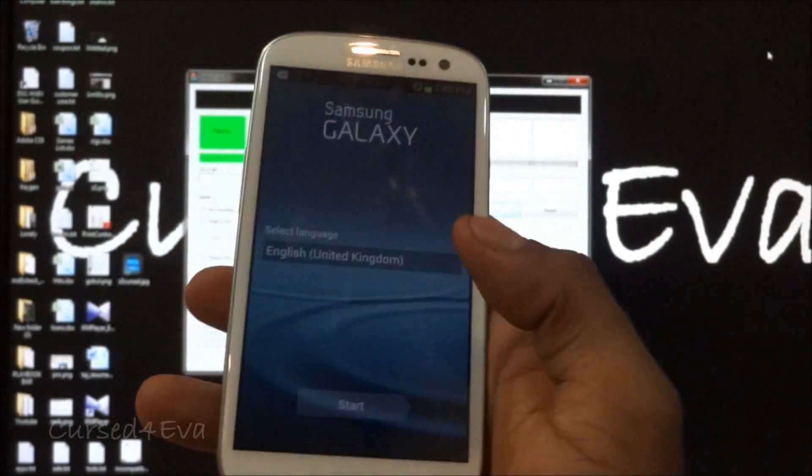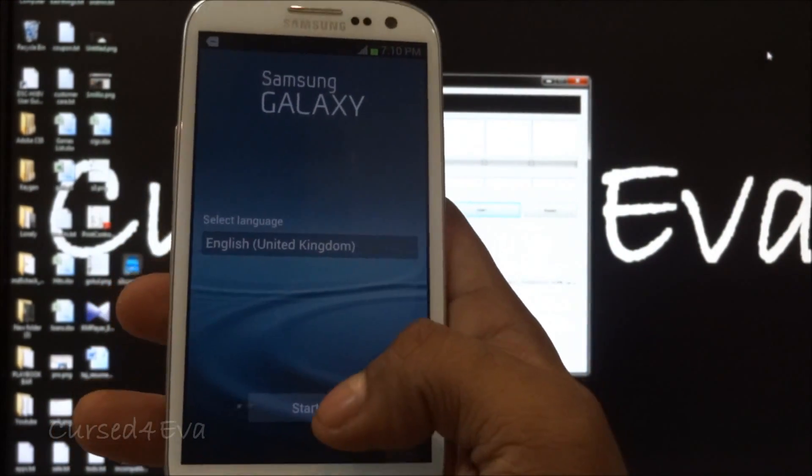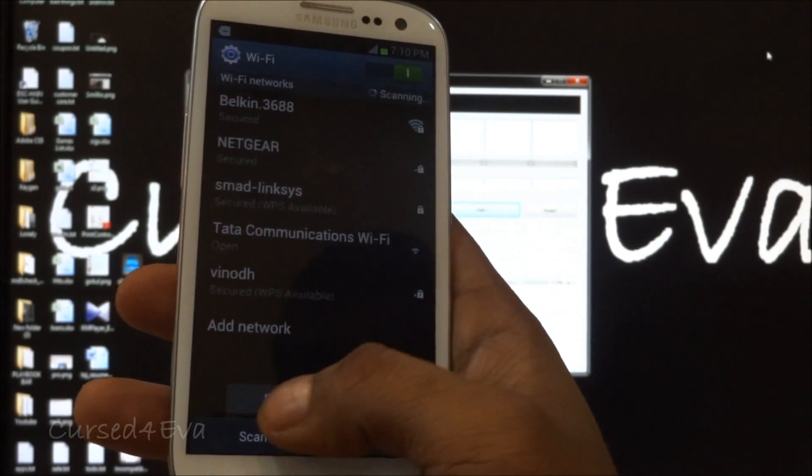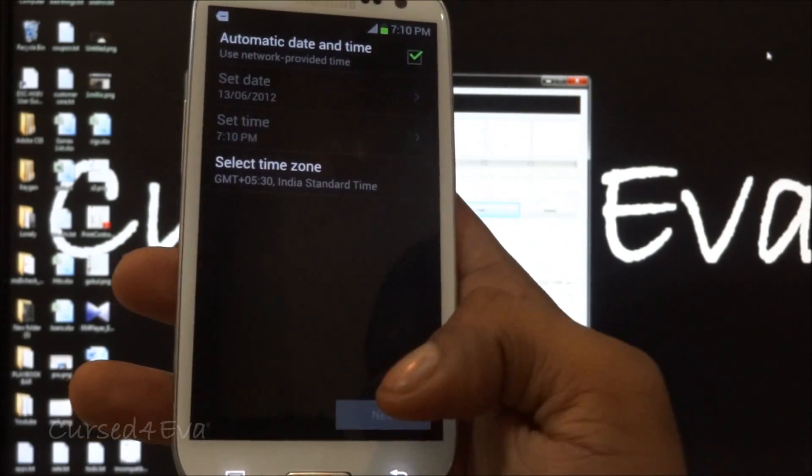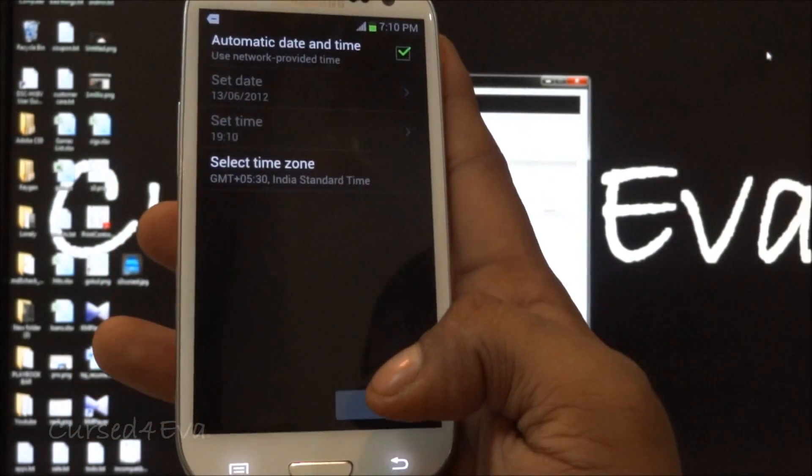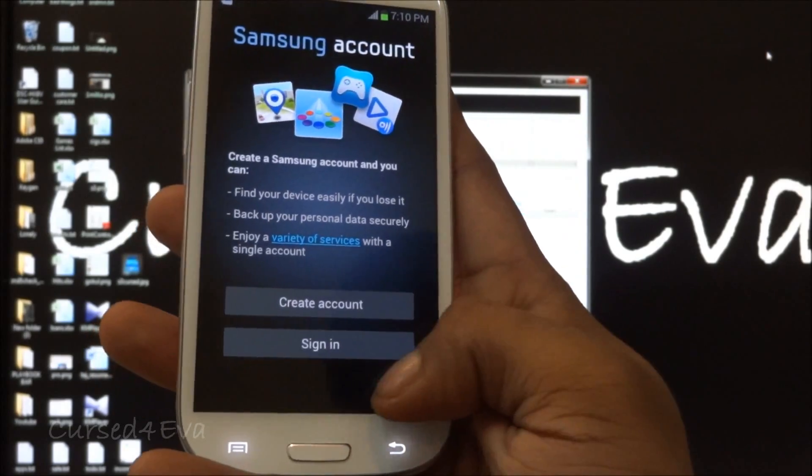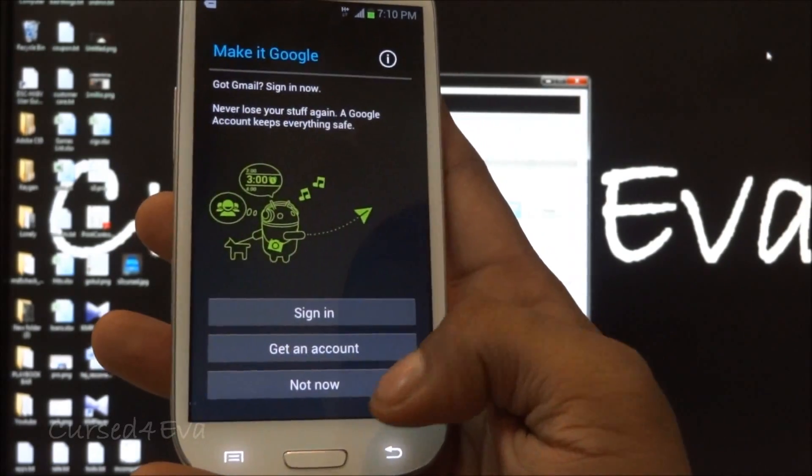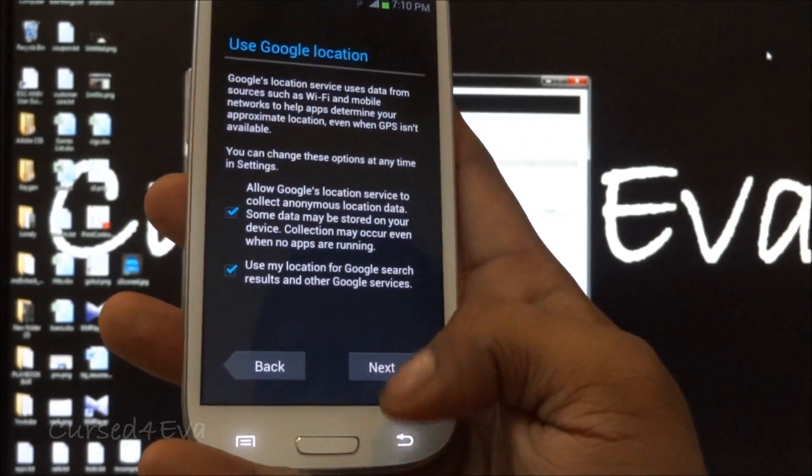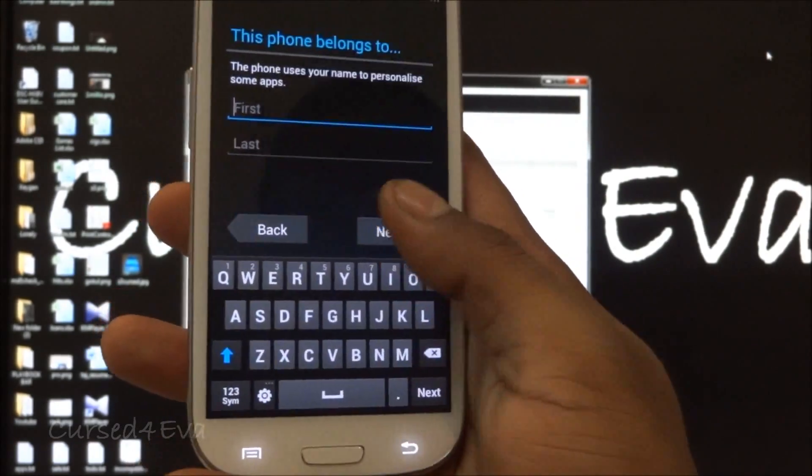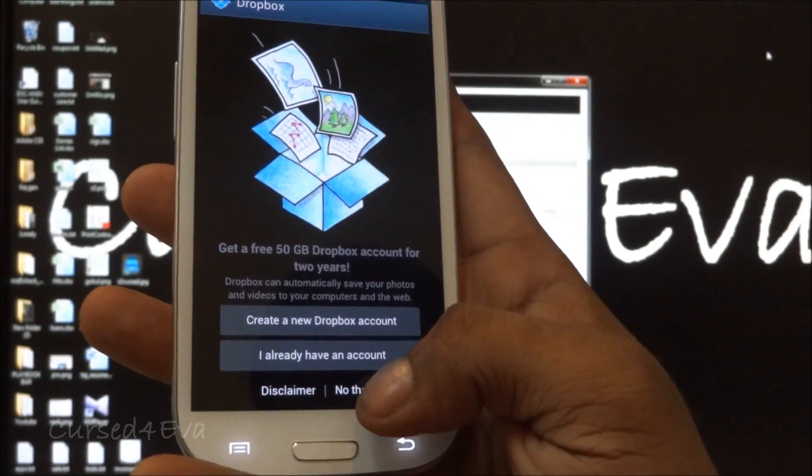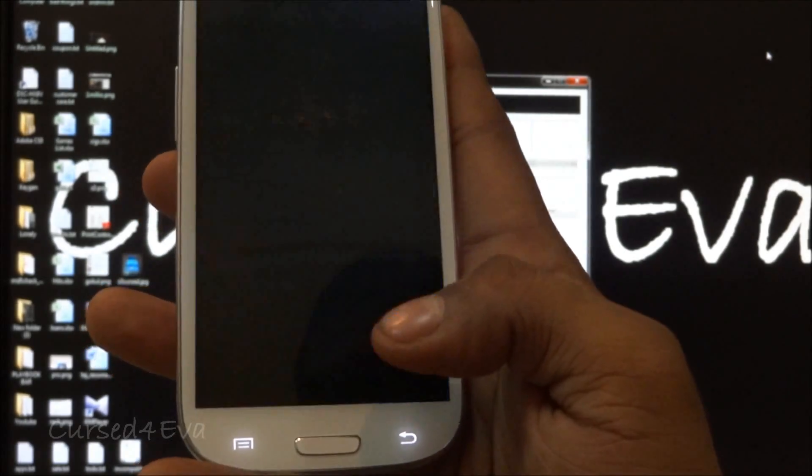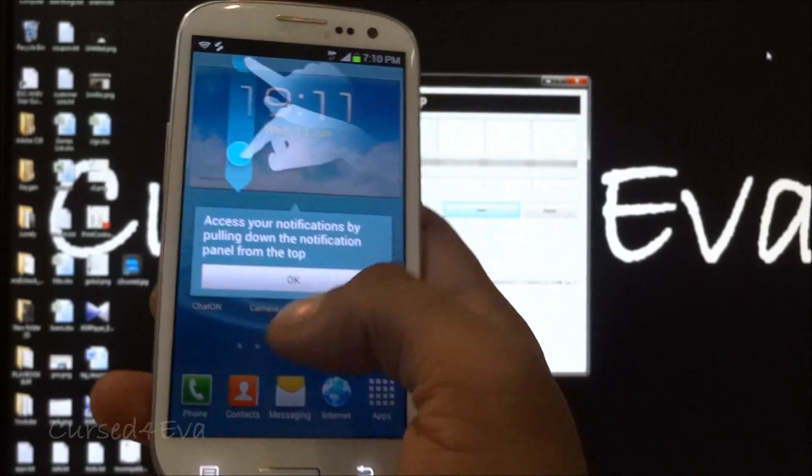We are up here. Let me quickly run through setup: skip, next, skip, not now, next, next, no thanks, finish. The phone is up.